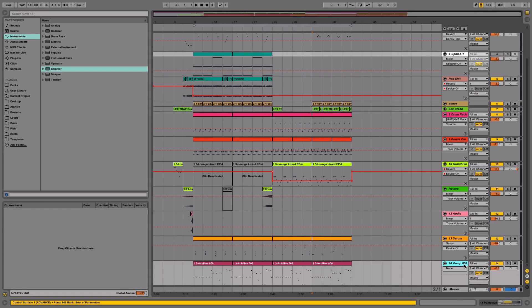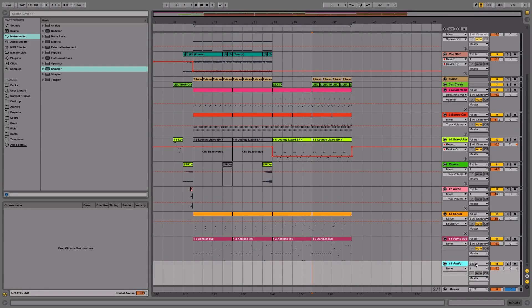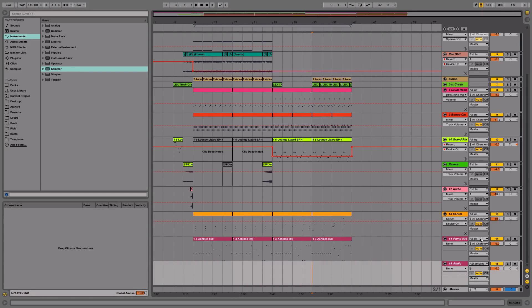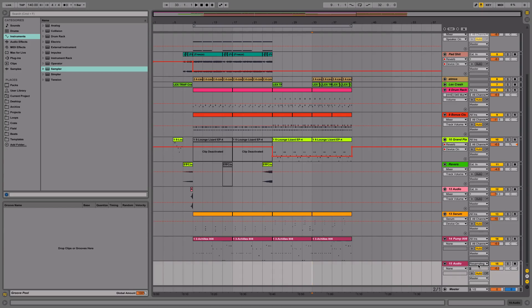I'm just going to do it over for the sake of the tutorial. Then I'm going to go to this external in and change it to resampling mode. I'm going to turn off this track and then hit this arm button.